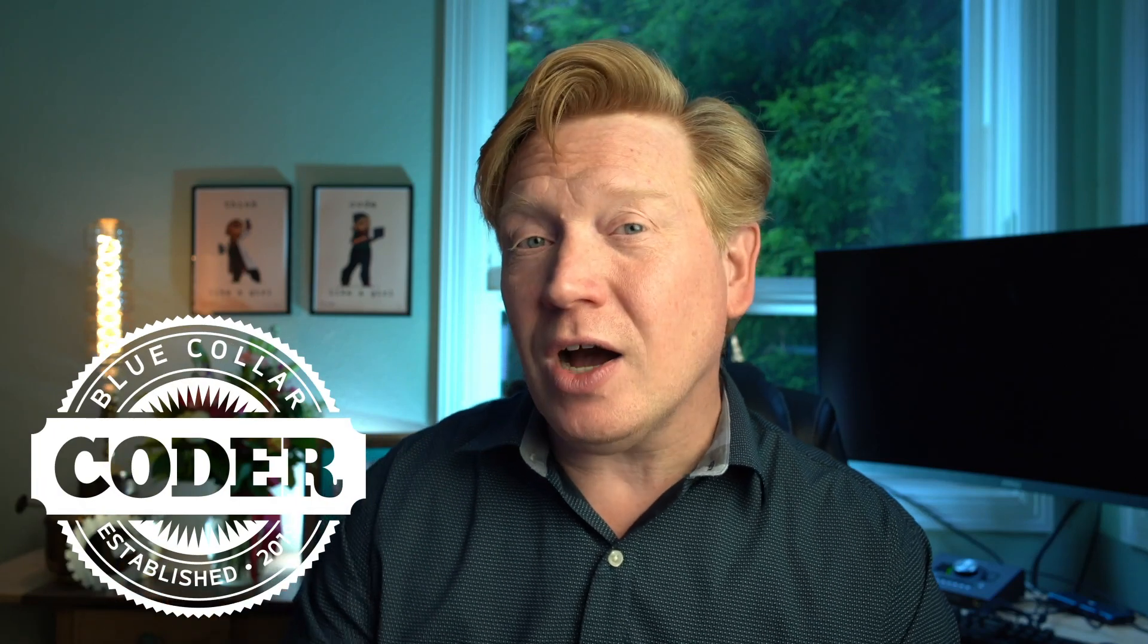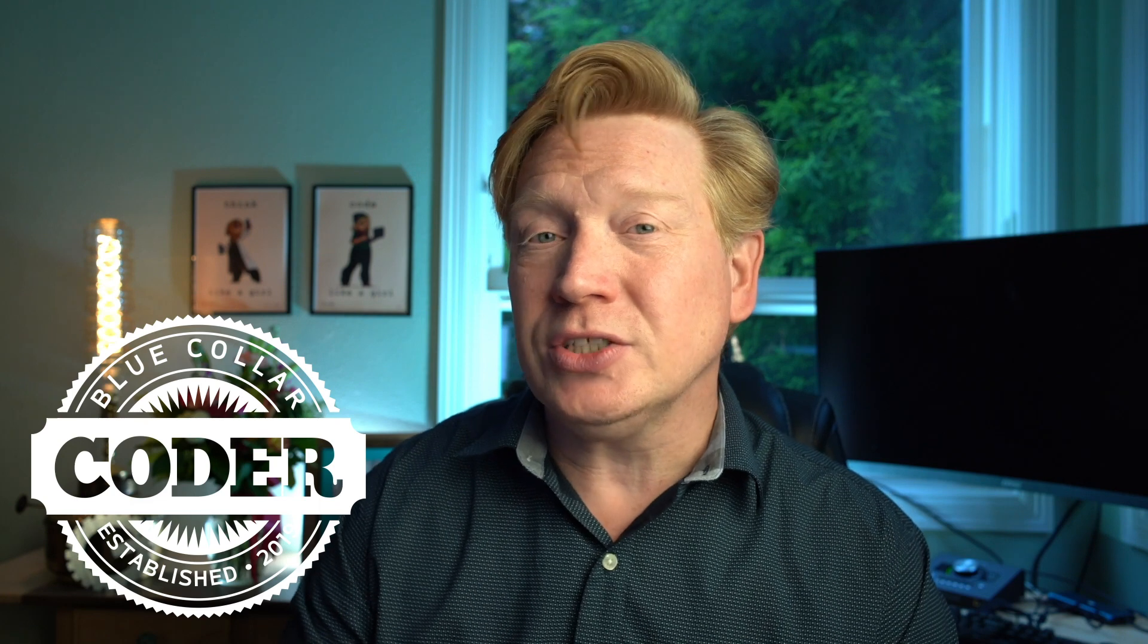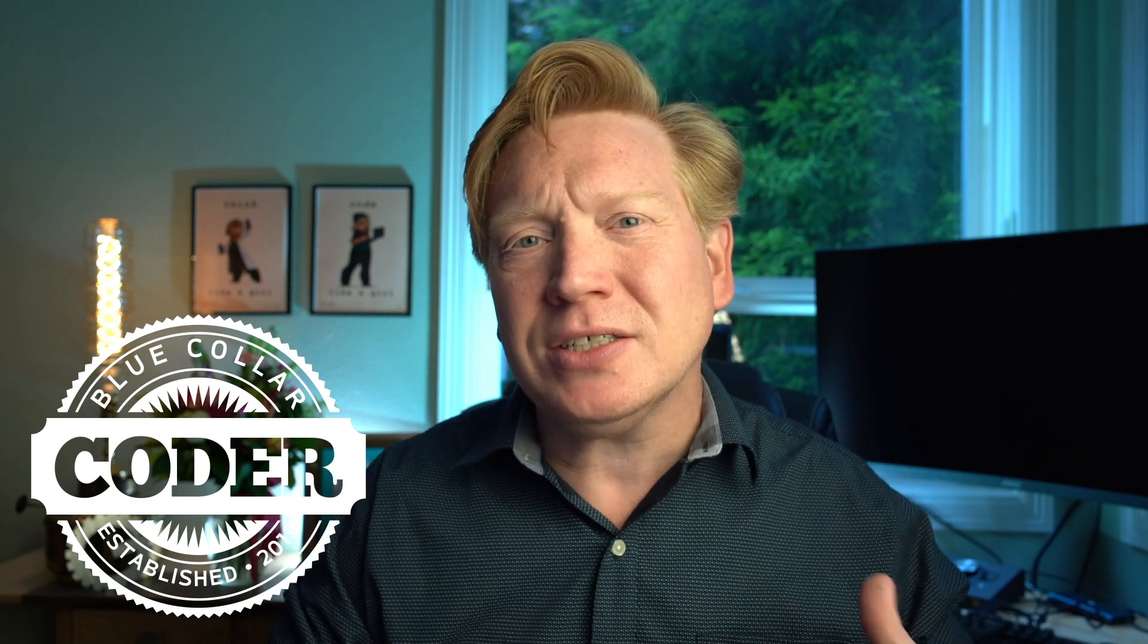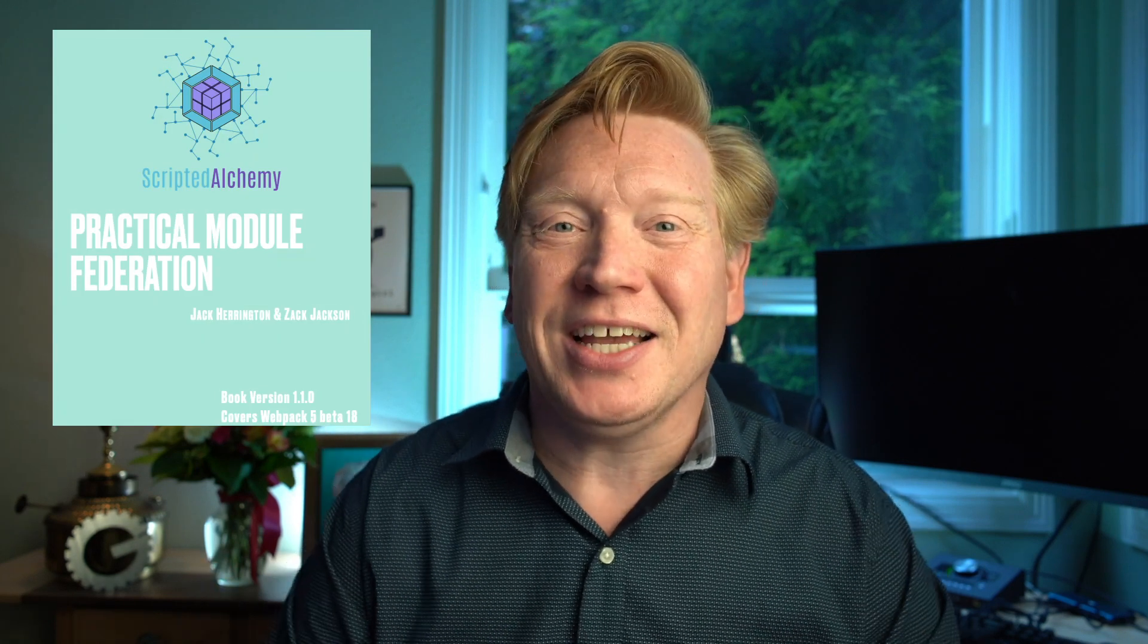Welcome back to Blue Collar Coder. I'm Jack Harrington, and today we're going to continue on with our look into module federation. I've been thinking a lot about practical projects that could help you get module federation into your company or organization, which by the way is the theme of our book. Very exciting. Zach and I just put that out last week.